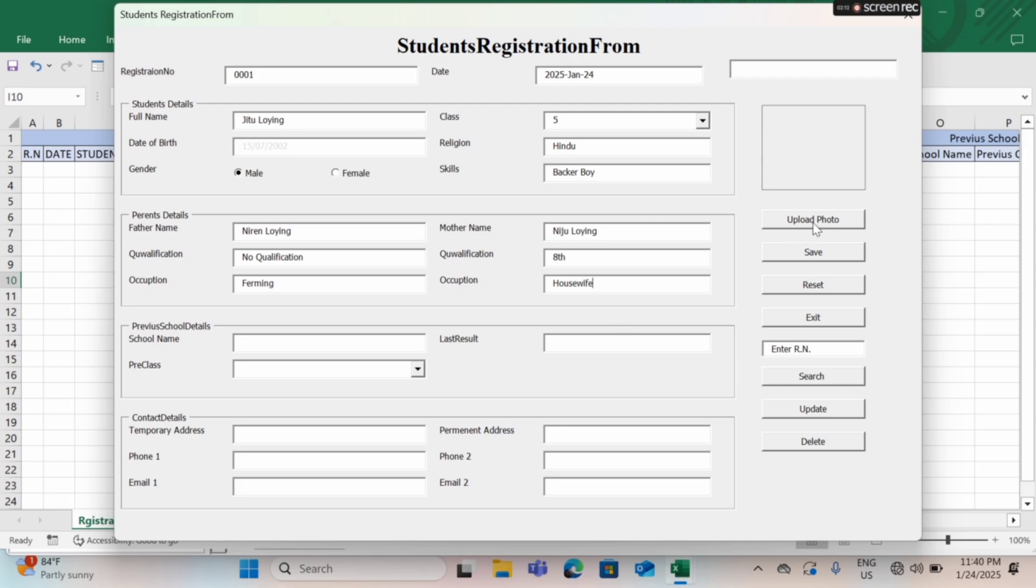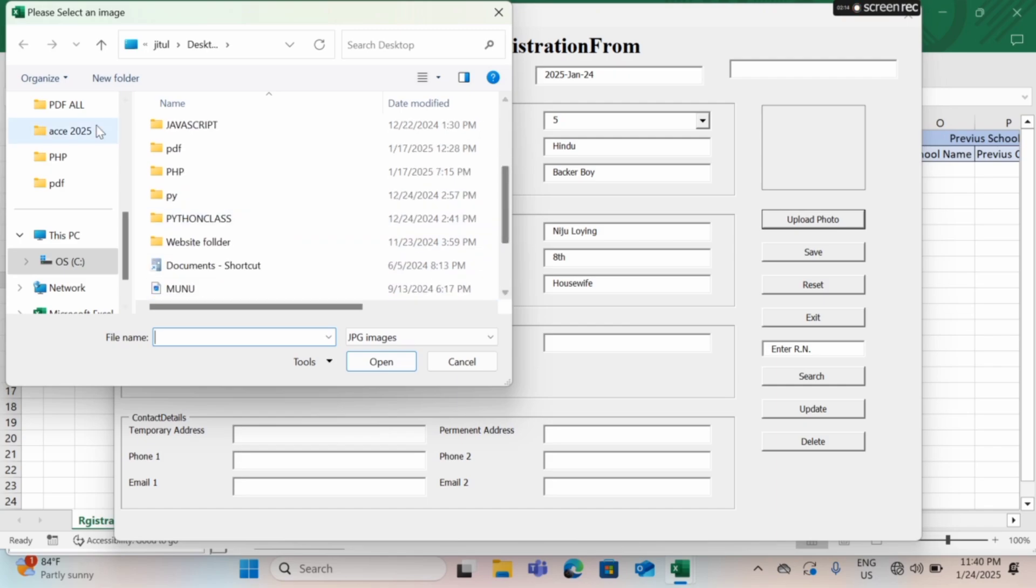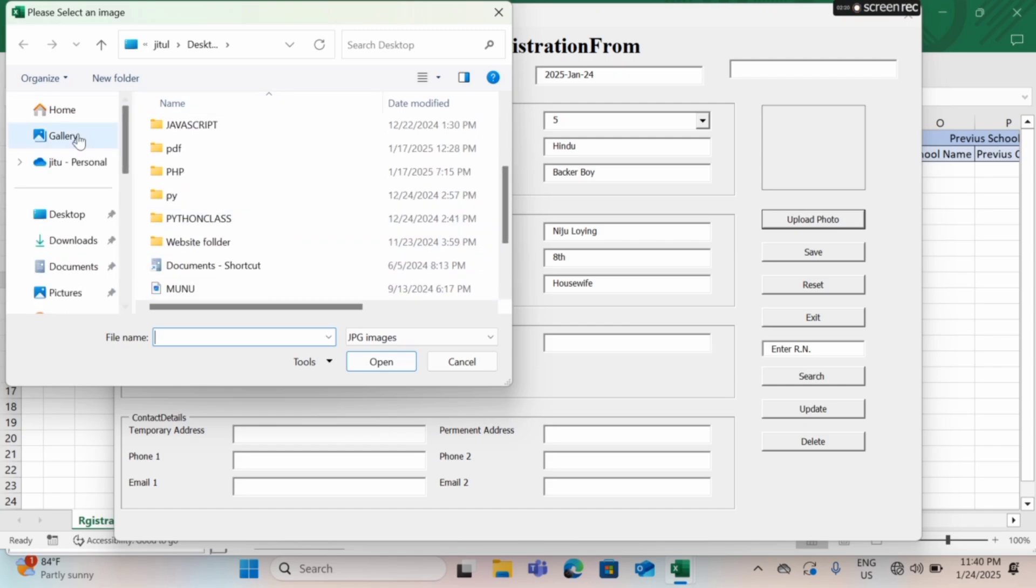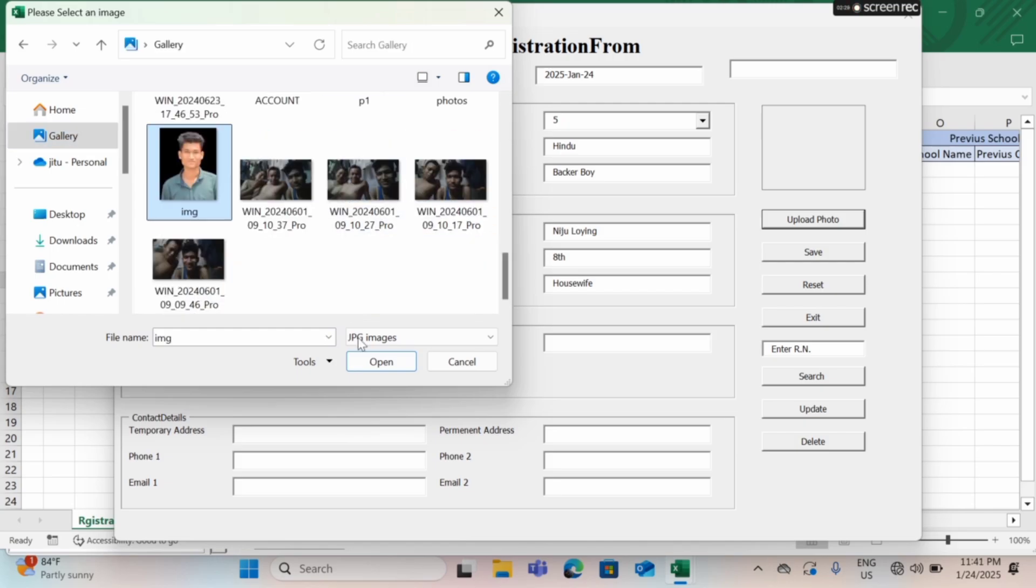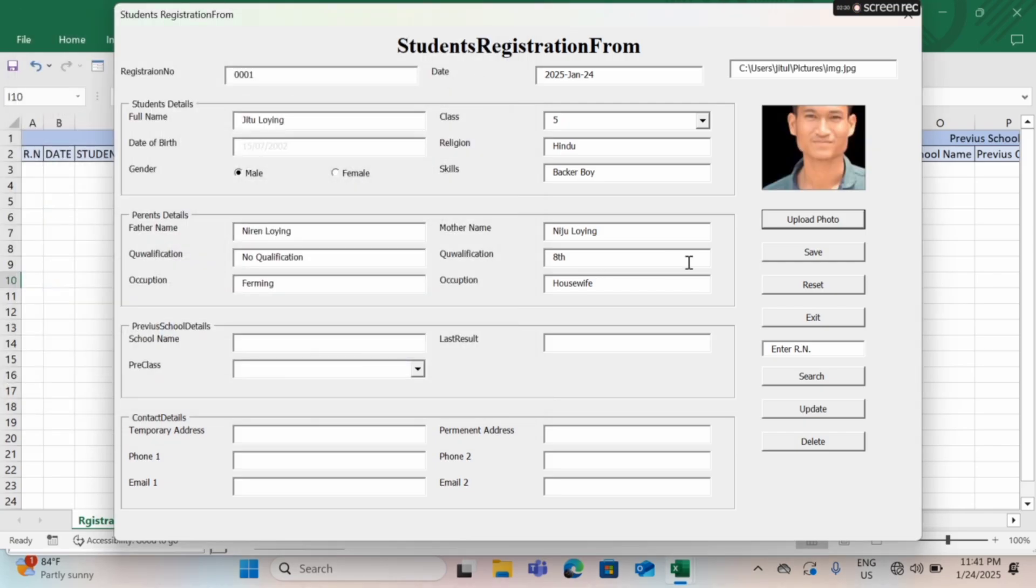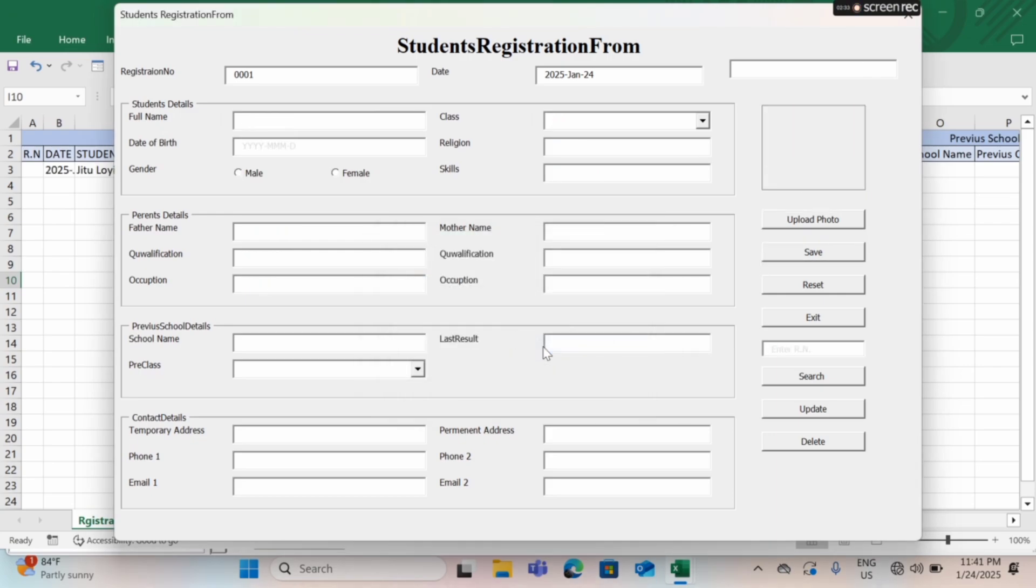Now I'm going to upload a photograph here. I can upload any photograph from my gallery. Now I'm going to upload and save it, just wait for finishing the save.